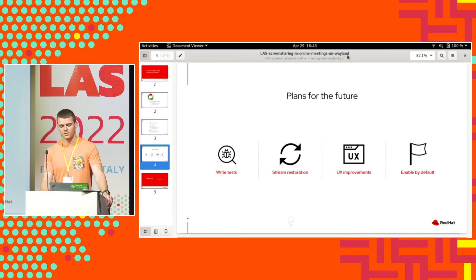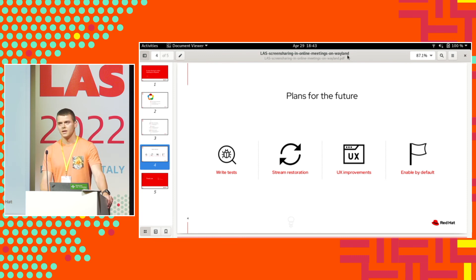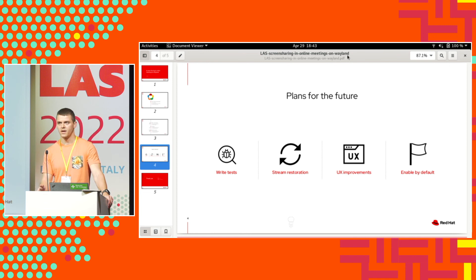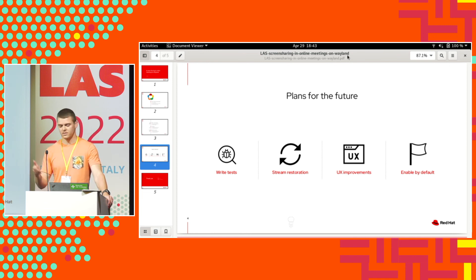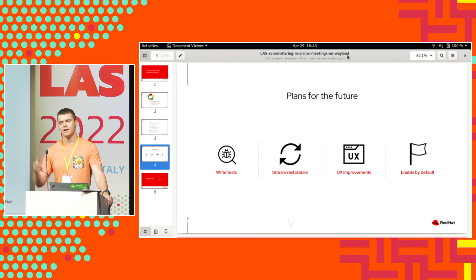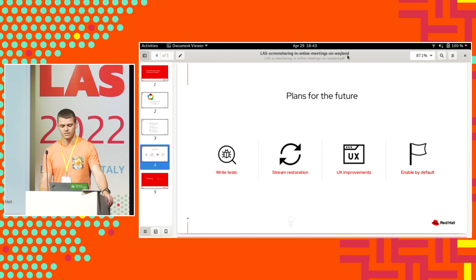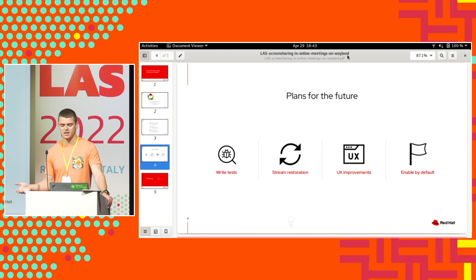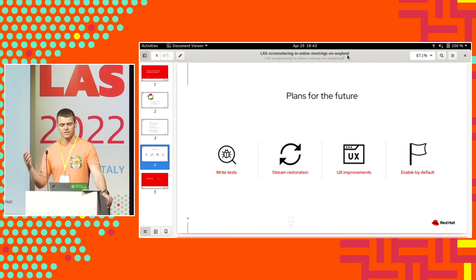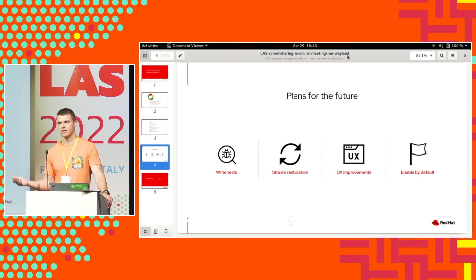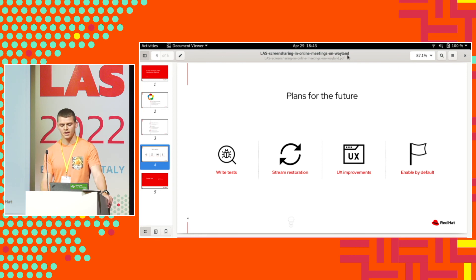Another plan is stream restoration. If you used screen sharing in Chromium recently, you know that you get the portal dialog twice because you need it once for the preview dialog and then you need it again for the website itself. Recently, the screencast portal got this option for stream restoration so we can use that and get rid of the second portal dialog.